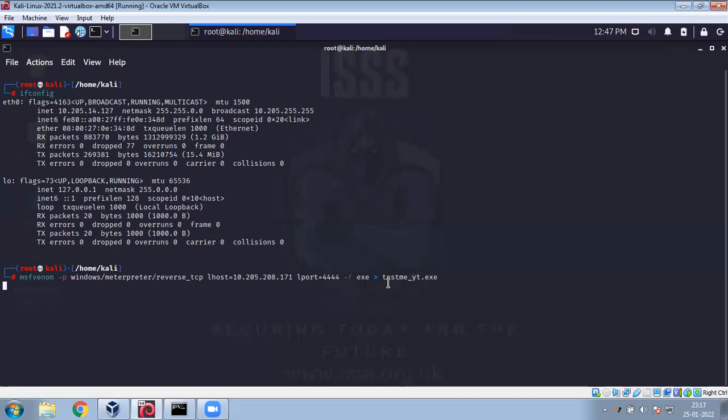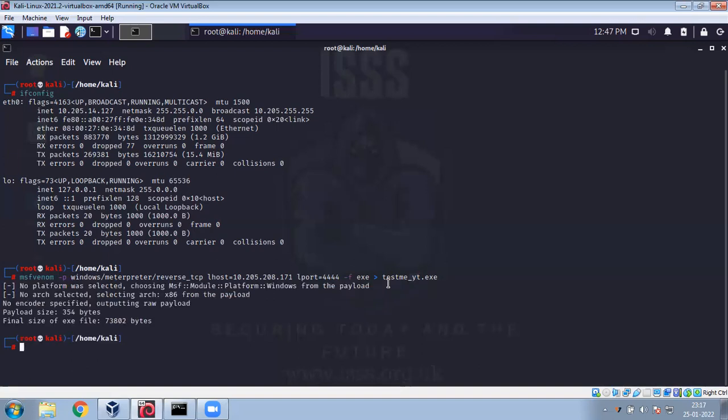These are the rock bottom default parameters that you actually require to create an exe. So we have got the exe here which is test_me_yt for YouTube dot exe.